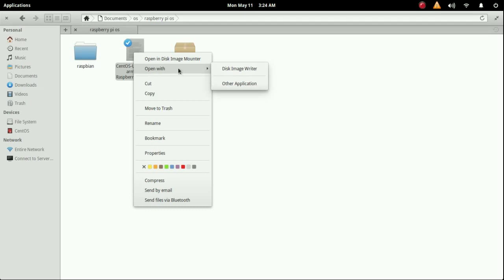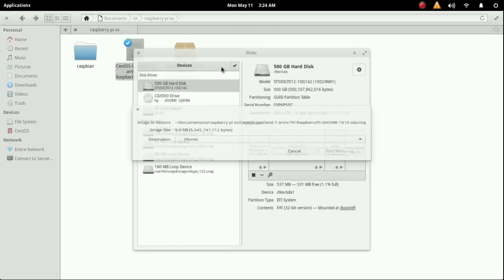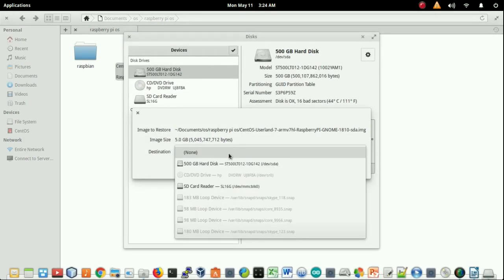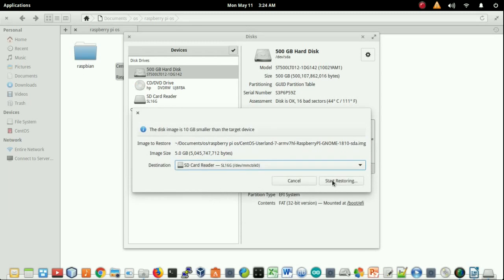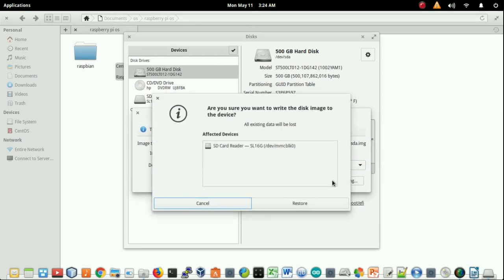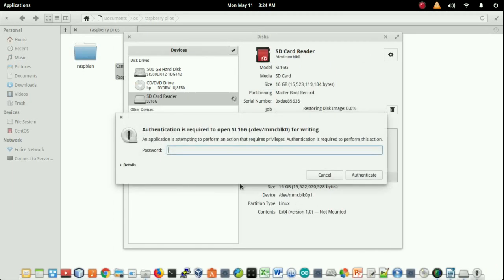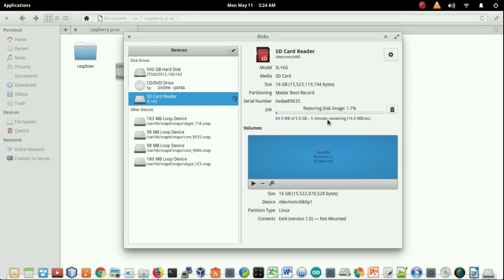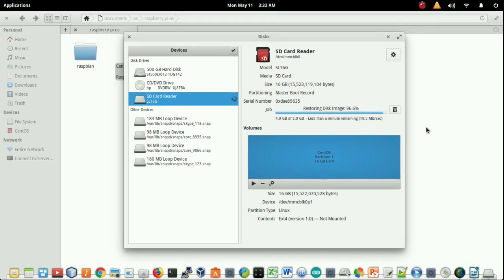Now click on restore. After that you have to give your system password. I have to put it. So now it's restoring. That will take some time. I'm just going to pause that video here and again I will come when the work is almost done. Okay guys, now it's almost come to the end and it's only 97, 98, and now 100.